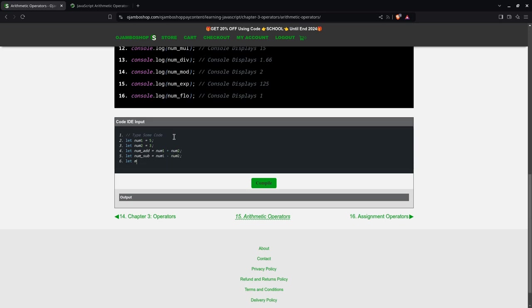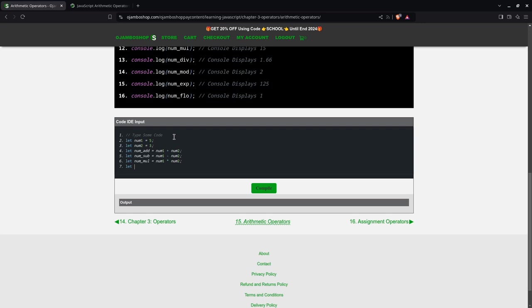There is multiplication, which equals num1 times num2. Then, of course, there is also division, equals num1 divided by num2.